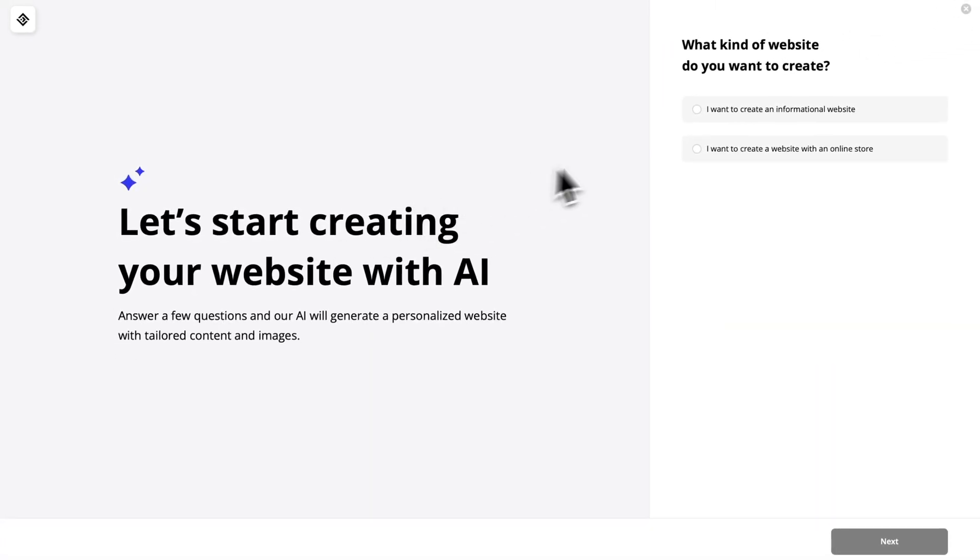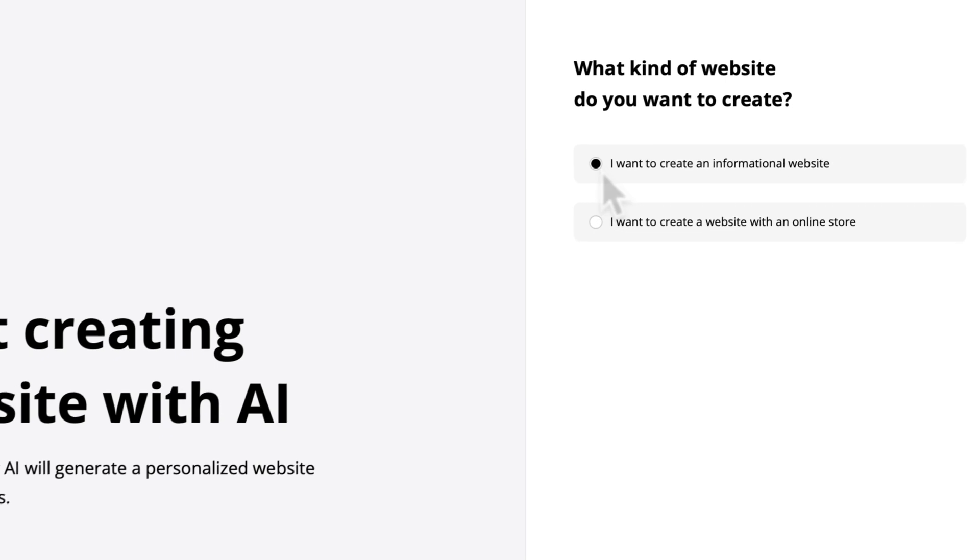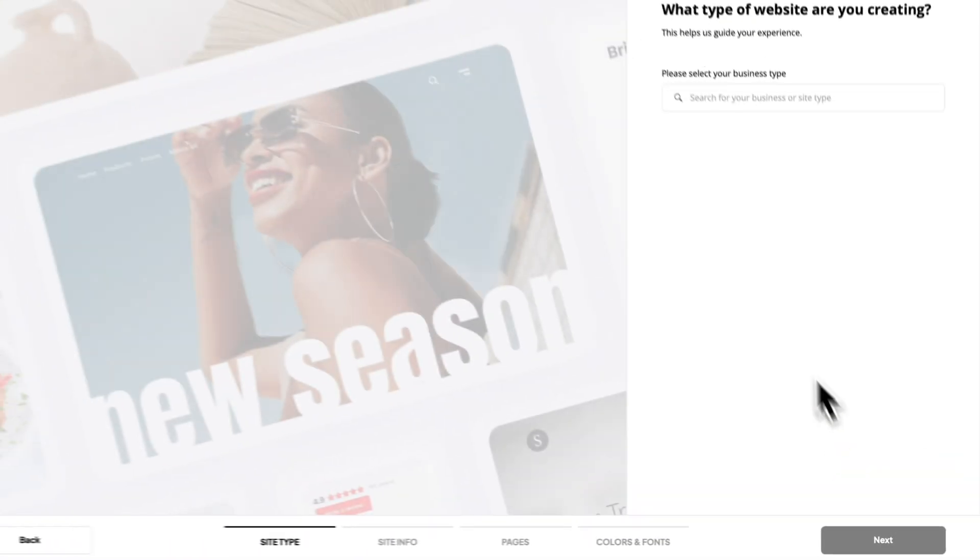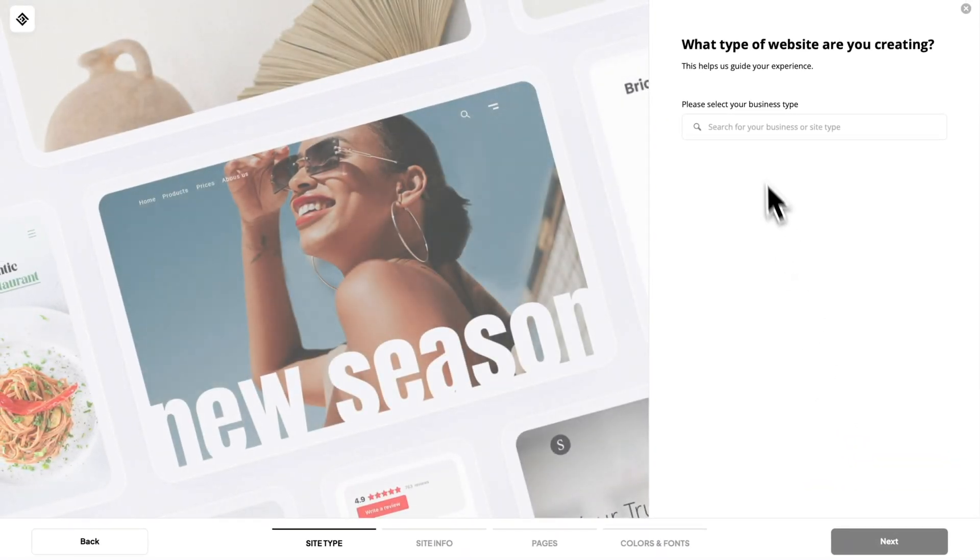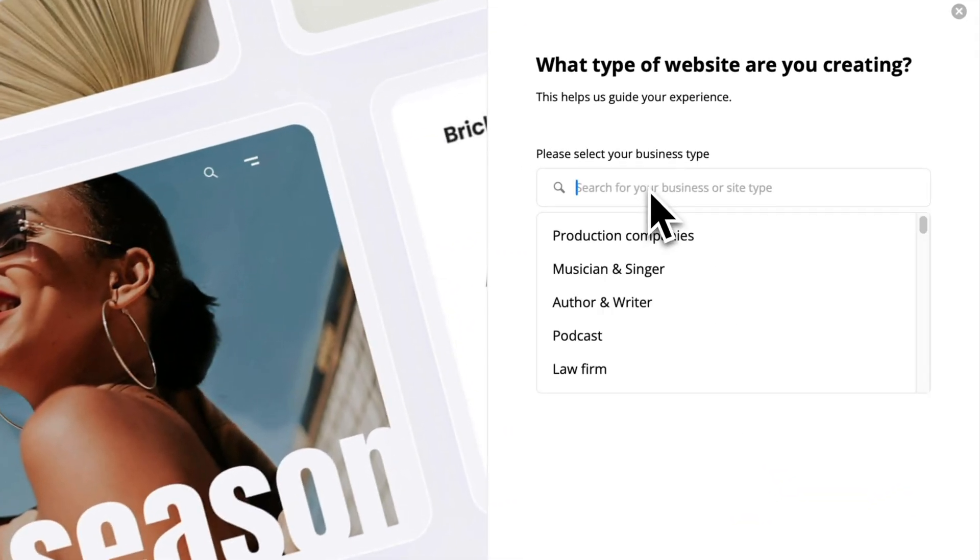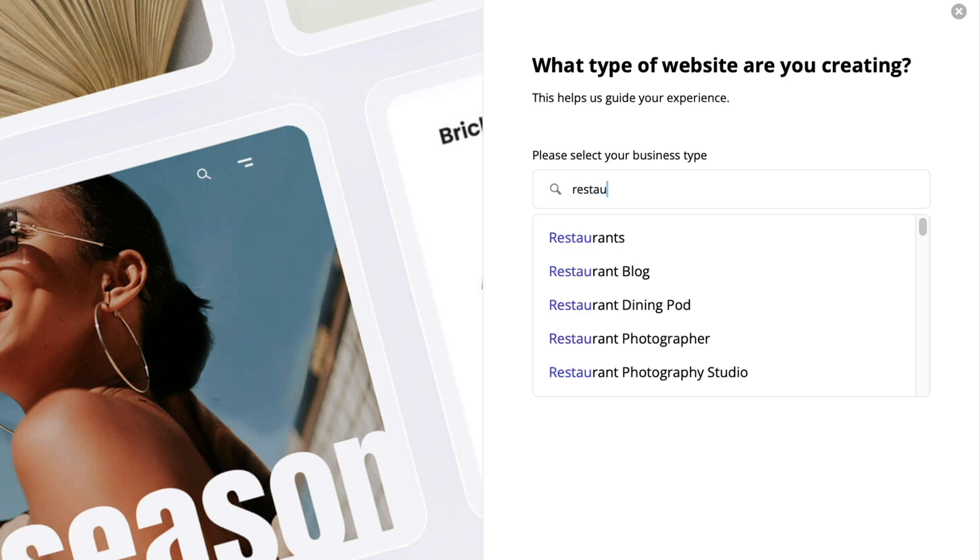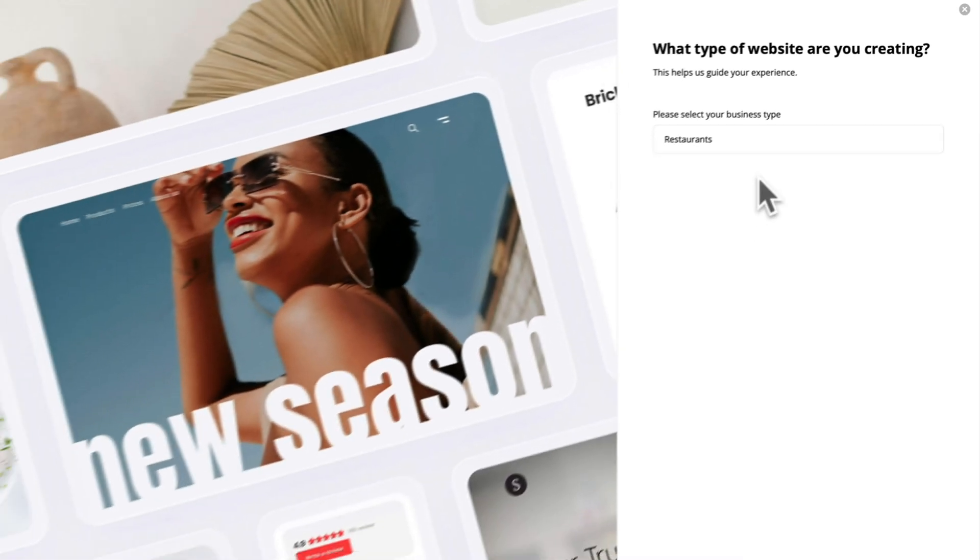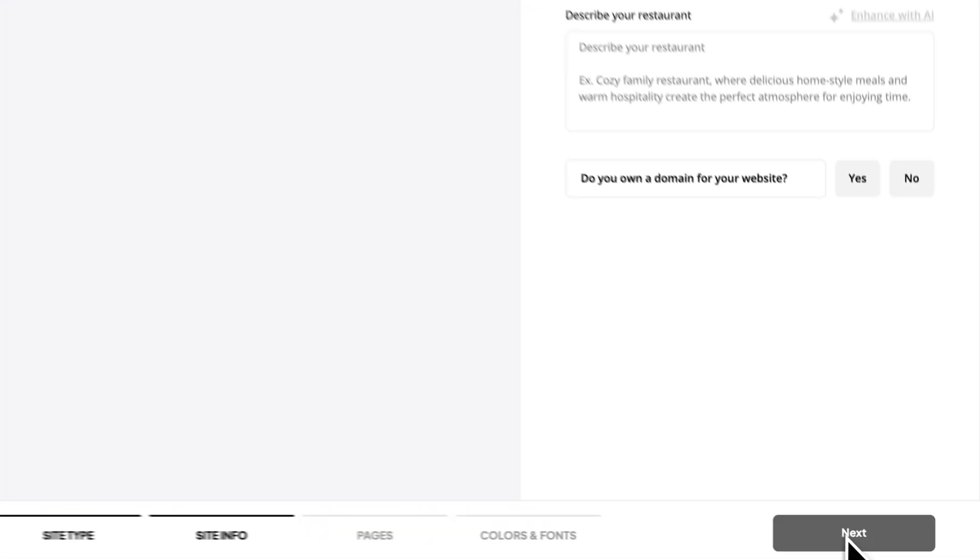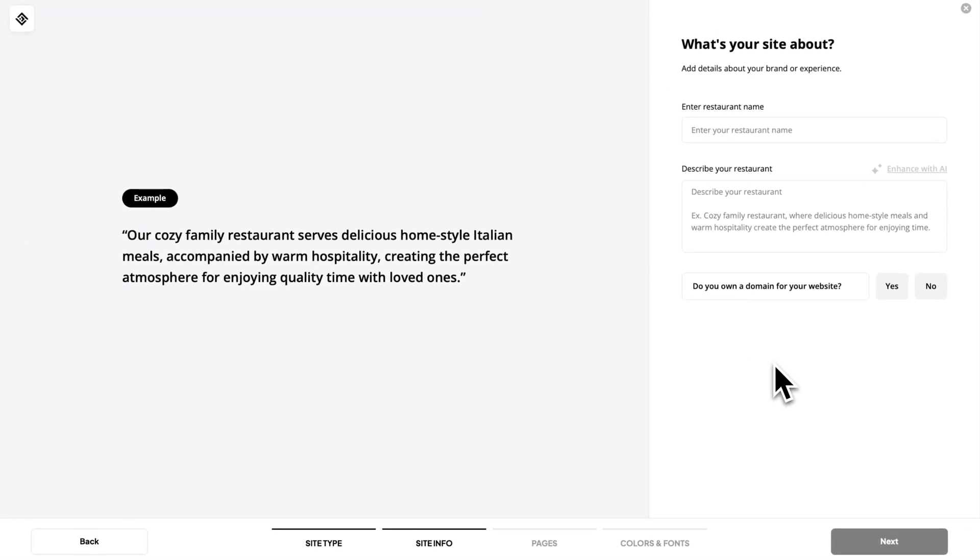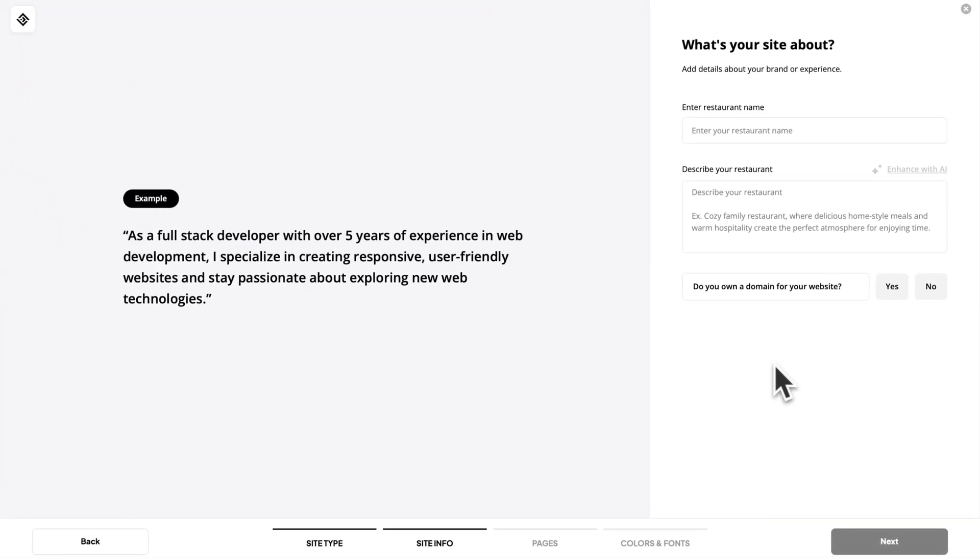Here we choose the website type informational. Let's click next and this page you're gonna need to choose your business type. Let's create one for restaurant and give it a title and description.